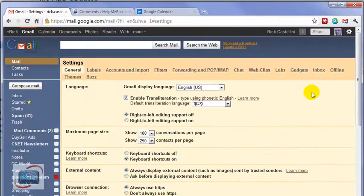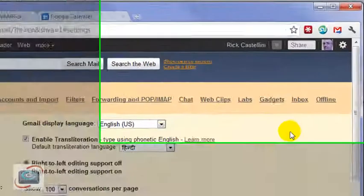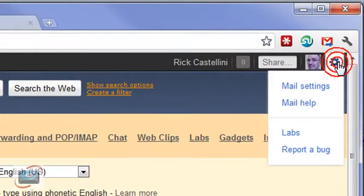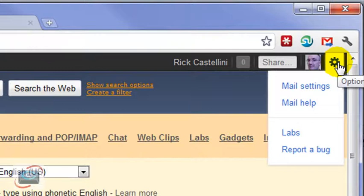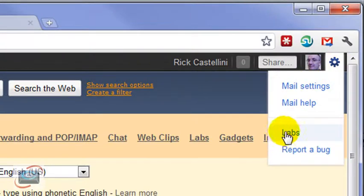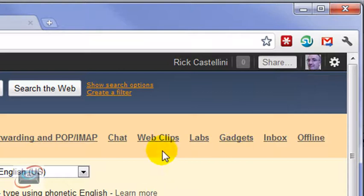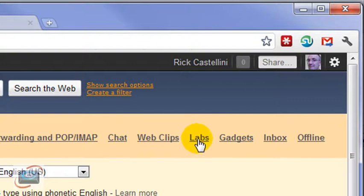But if you only have one address set up in Gmail and you would like to still have multiple signature options, again, you can click the gear in the upper right hand corner and go to Mail Settings or Labs. Some people just have the Mail Settings option. Once you're in Settings, you're going to scoot over to Labs right here.